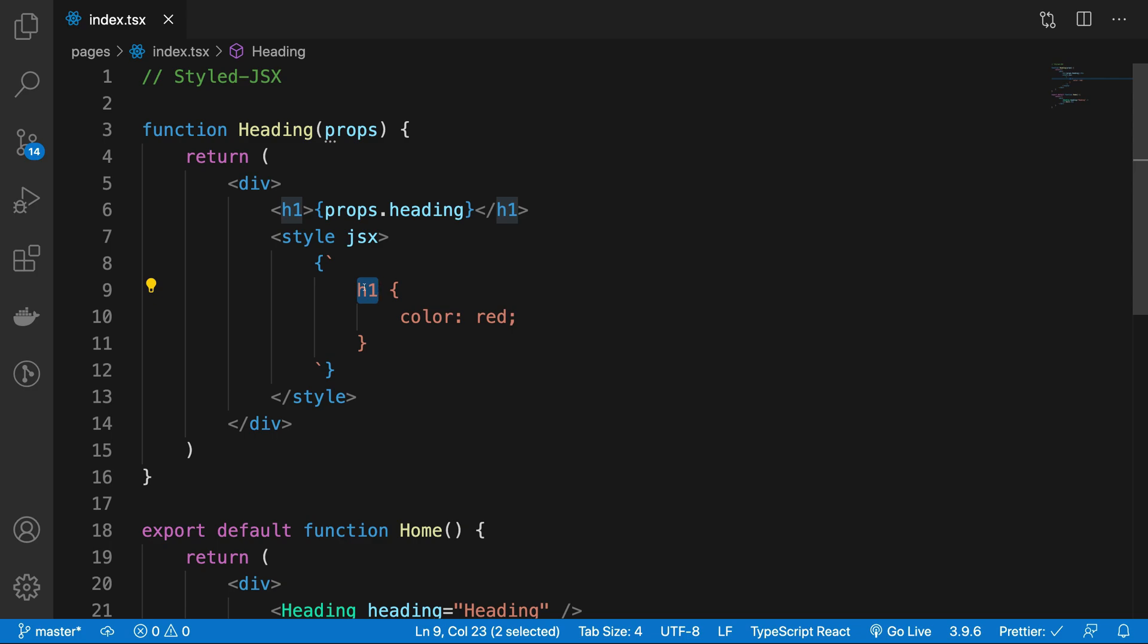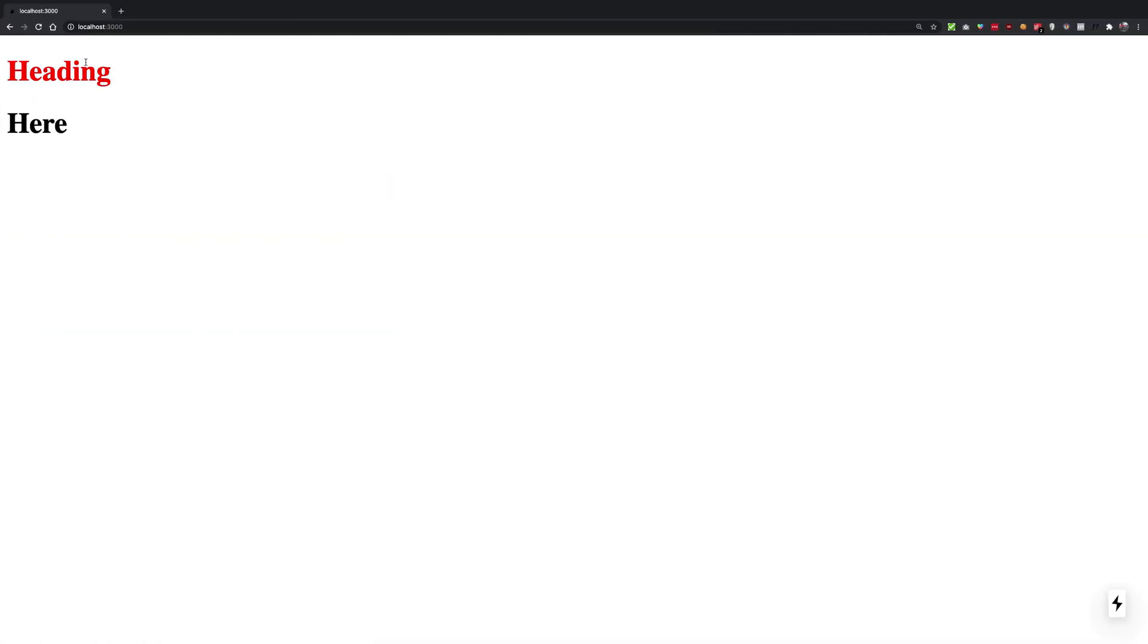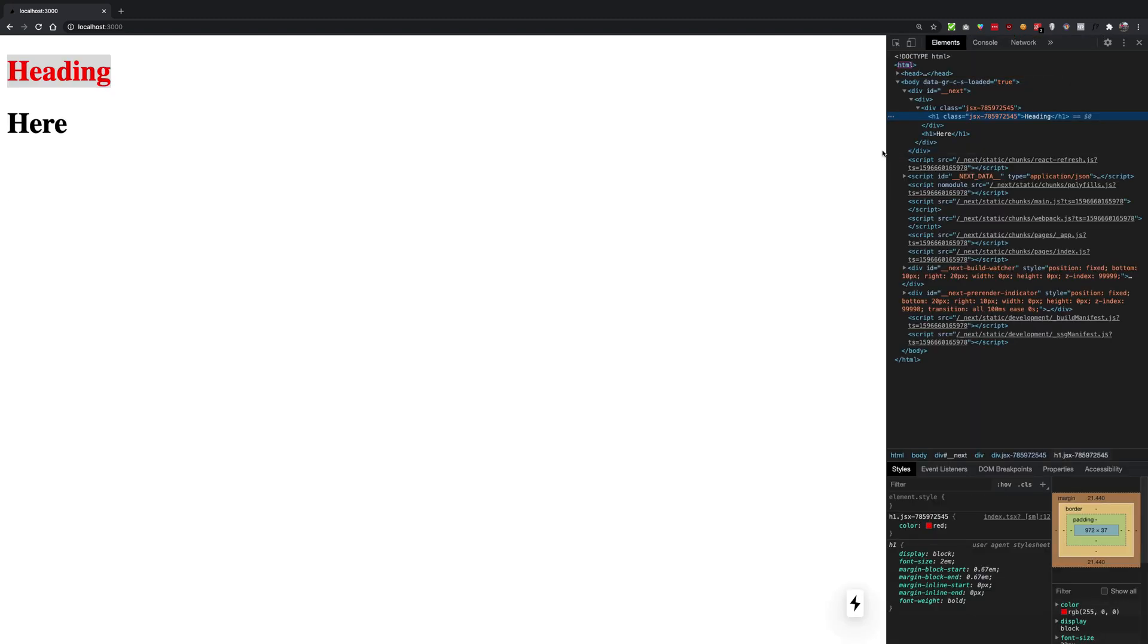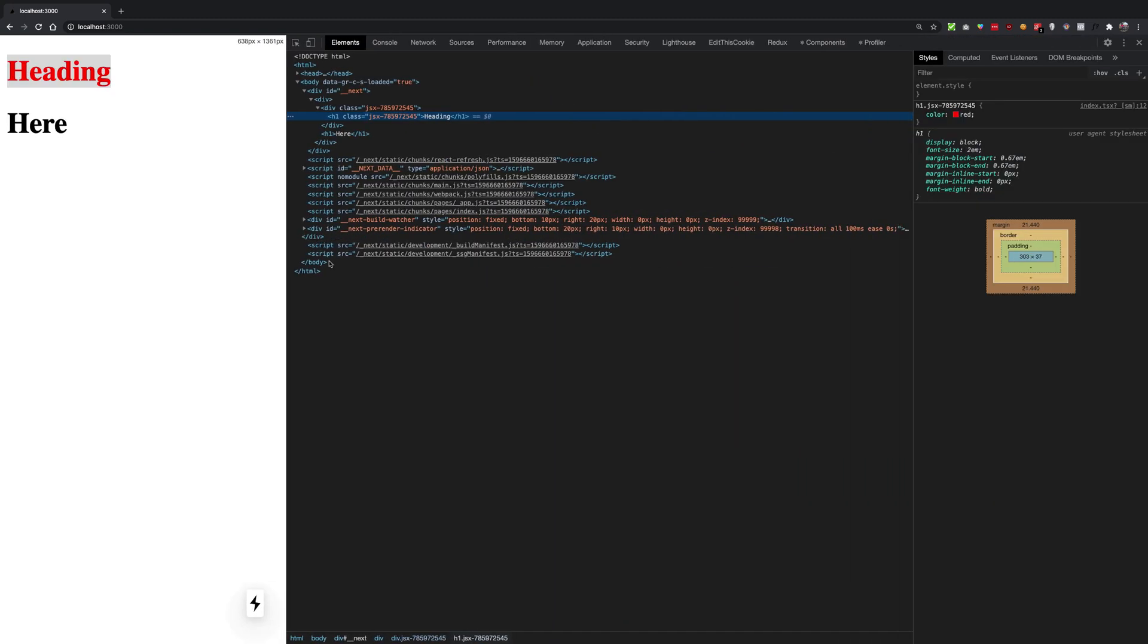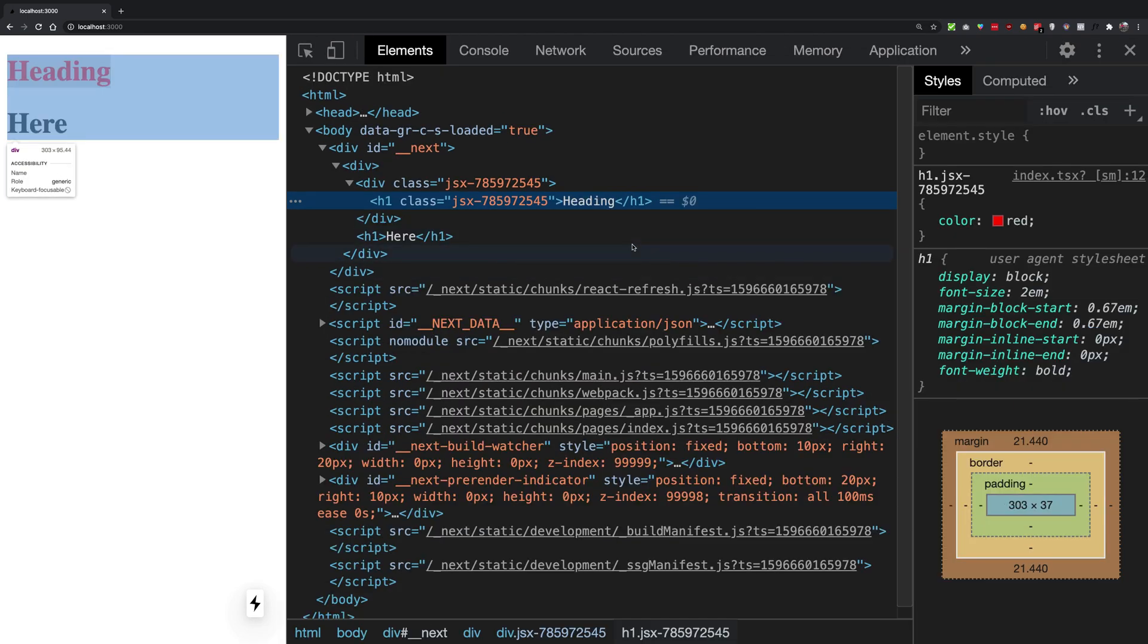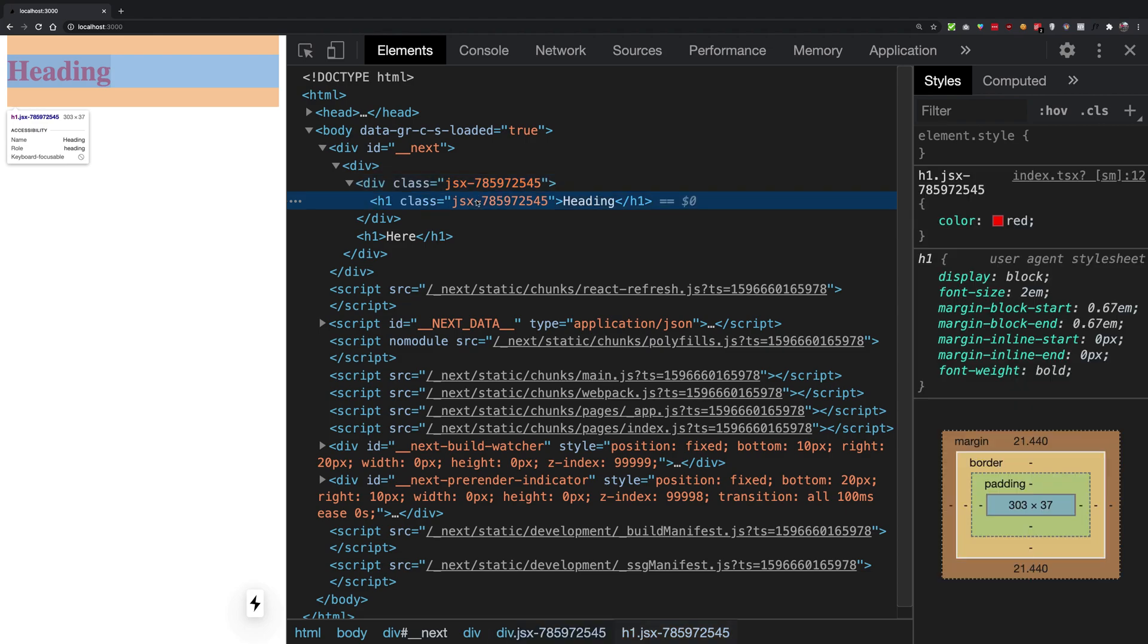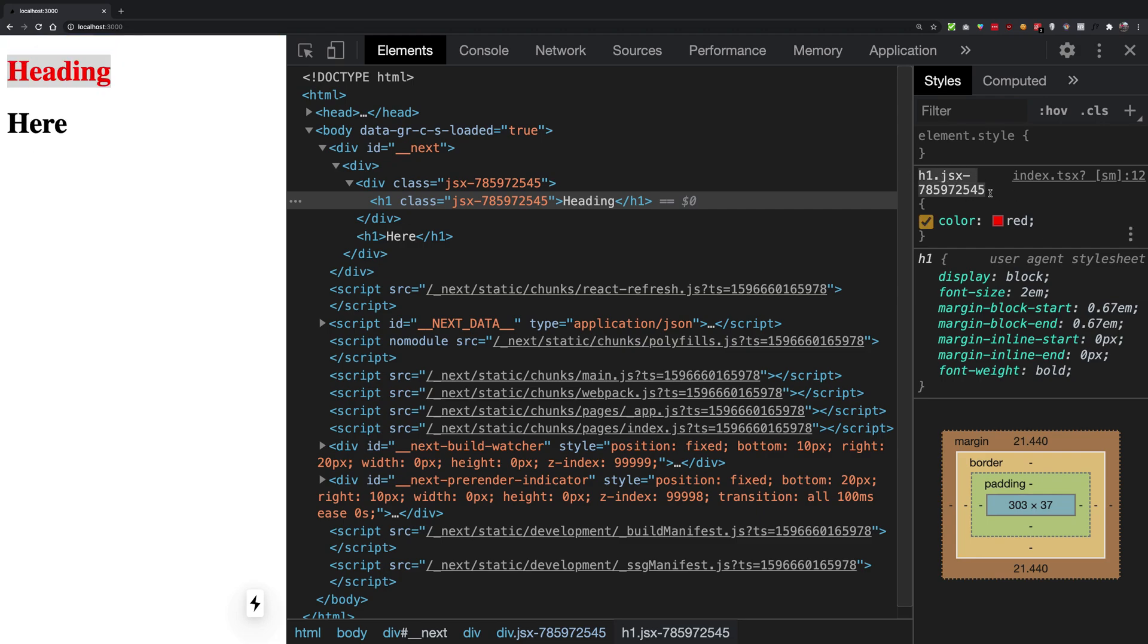How does it do that? Well you can obviously always go ahead and inspect this bad boy with the Chrome inspector, and you can see immediately that actually Next.js is going to add a class to every element inside that particular component.